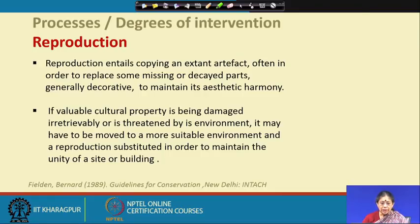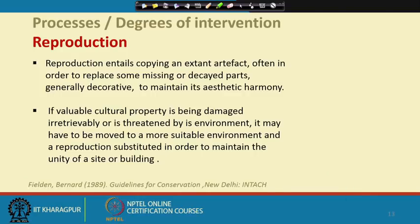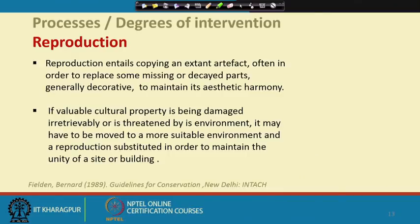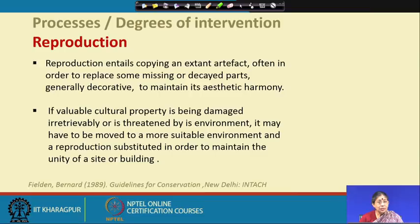Why and when does reproduction happen? If valuable cultural property is being damaged irreparably or is threatened by its environment — meaning it cannot be repaired to original condition — it may have to be moved to a more suitable environment. A reproduction is then substituted in order to maintain the unity of the site or building.